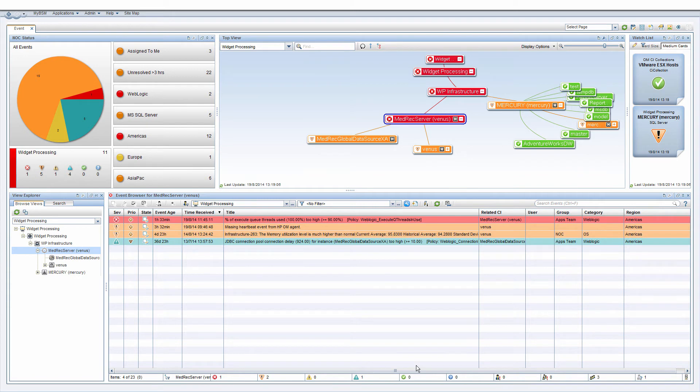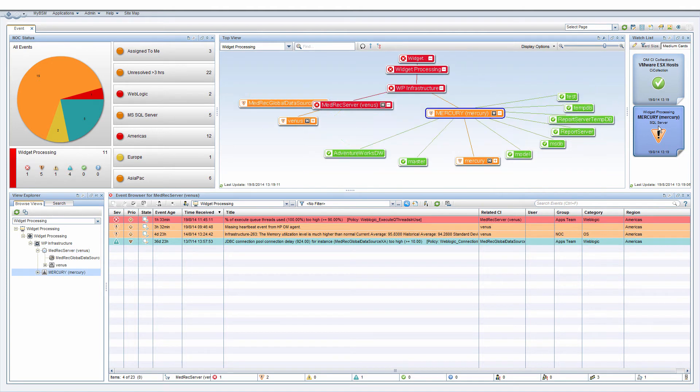If you use a watchlist to keep an eye on important CIs, then the same CI filtering capabilities apply.